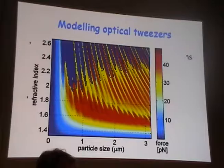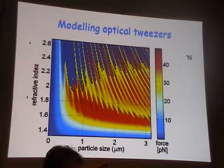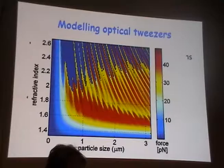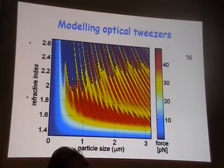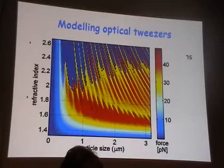The physical reason for the resonances has to do with interference phenomena occurring within the particle itself and in the surrounding medium. You are trapping in a liquid, and if you are close to surfaces there are changes in refractive index. Most importantly, there is interference of reflected and transmitted light within the particle itself — that is the physics of it.